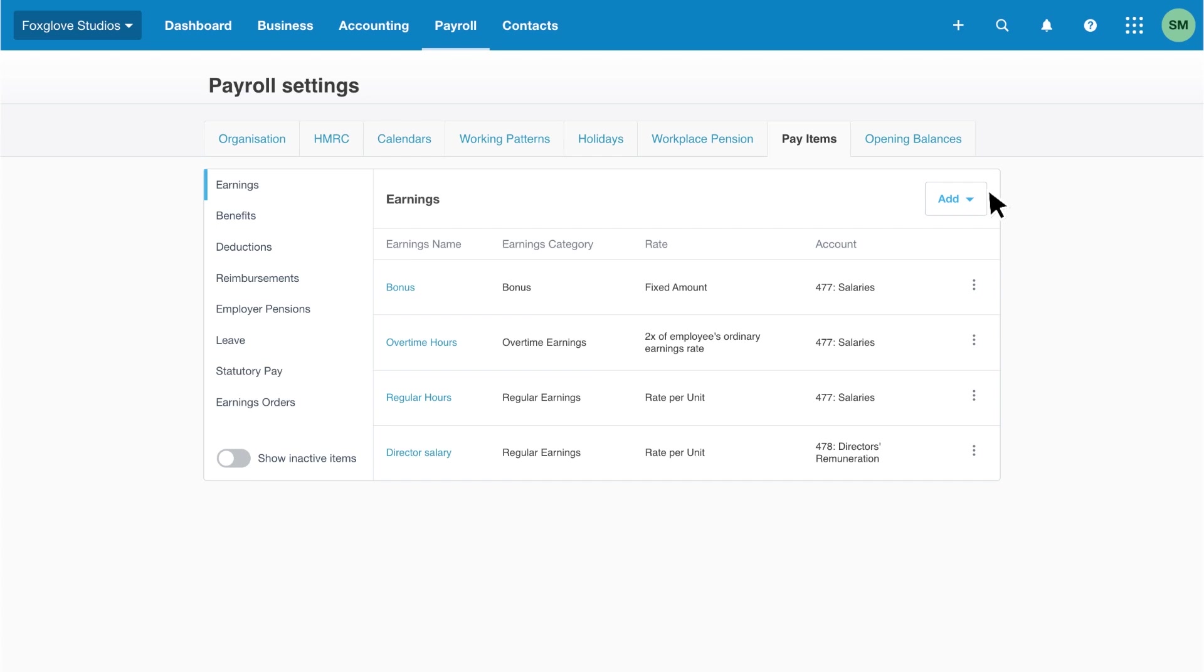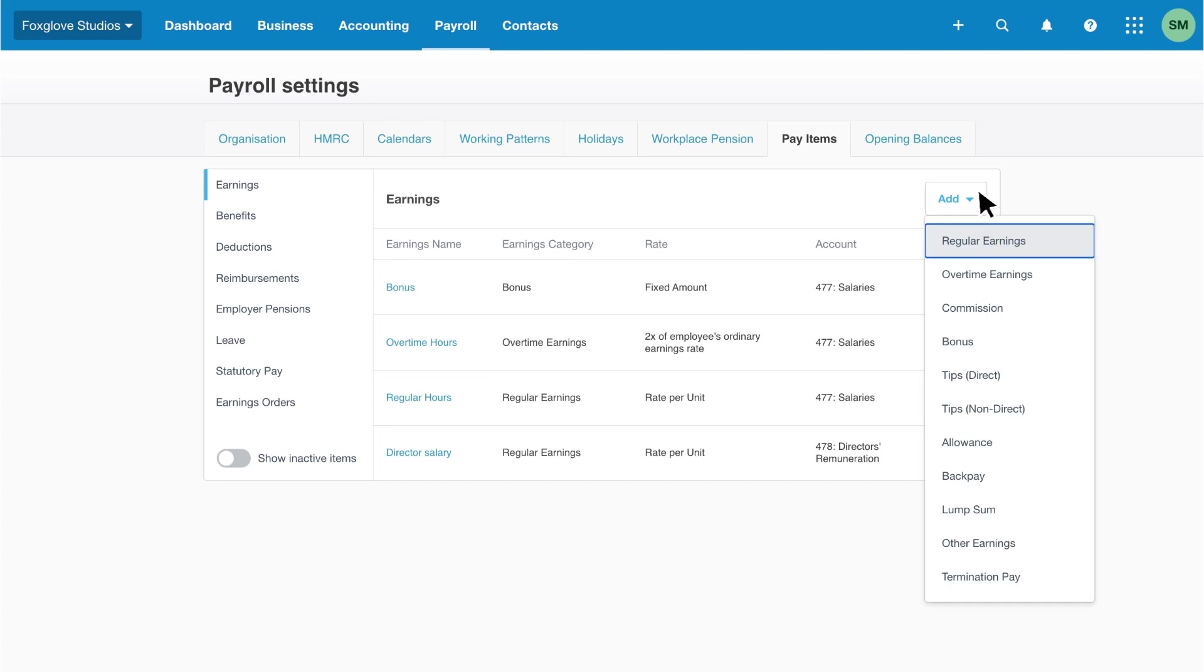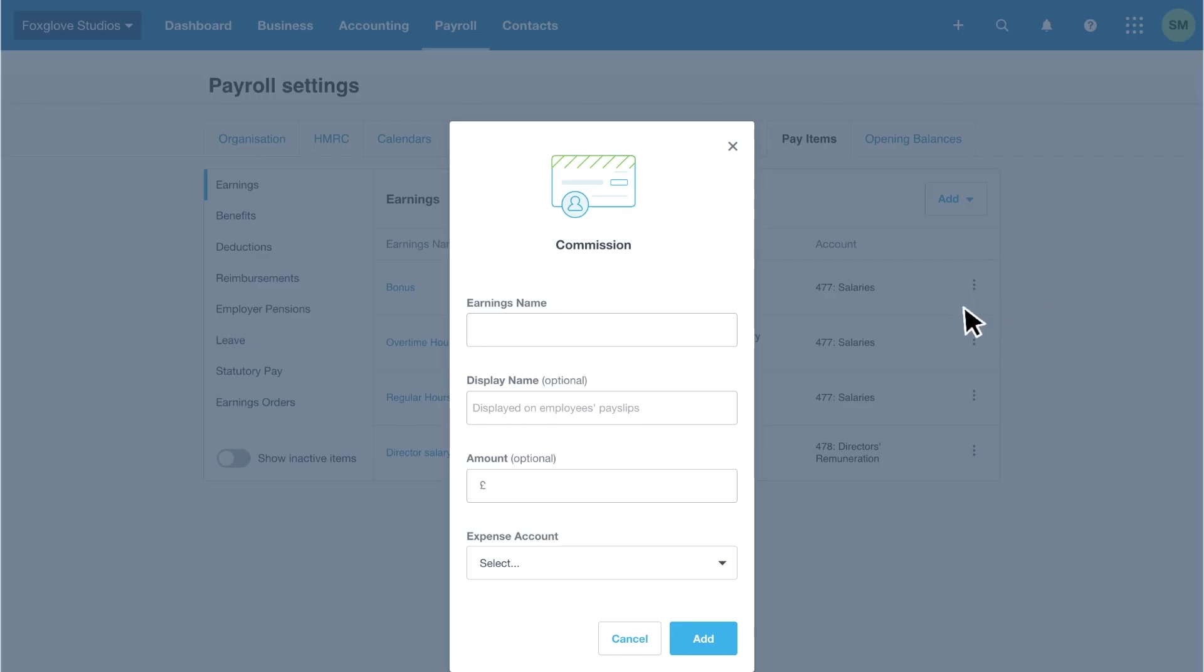Moving on, we often pay our staff commission, so let's add that. Click add, then select commission from the drop down menu.